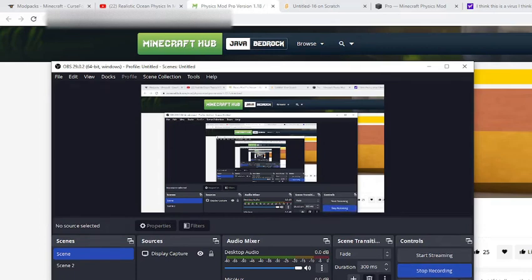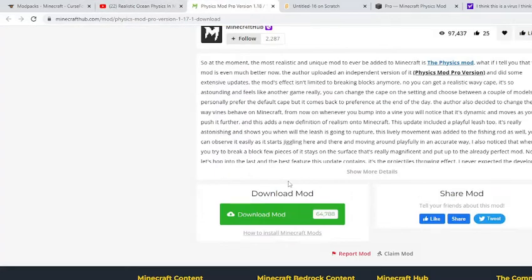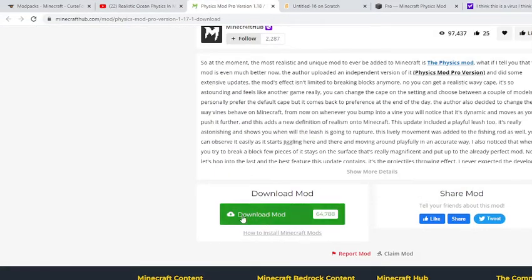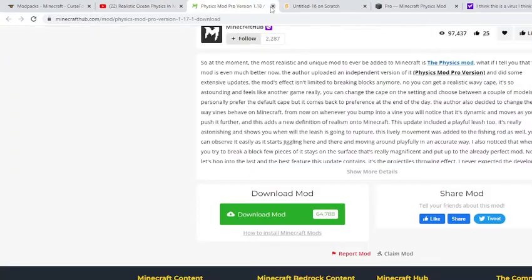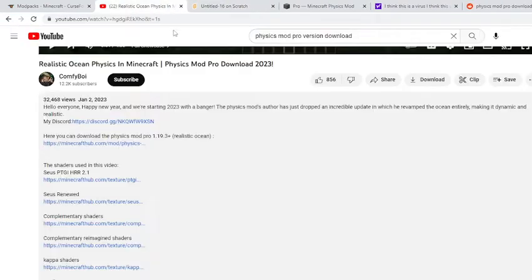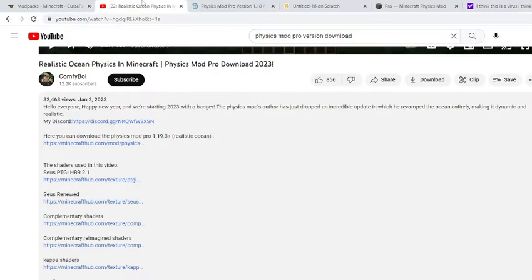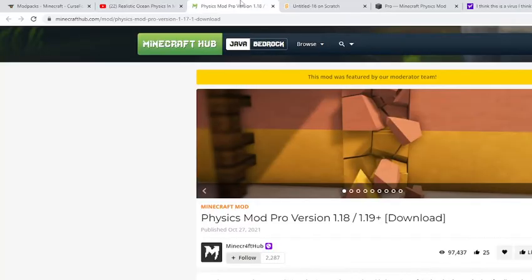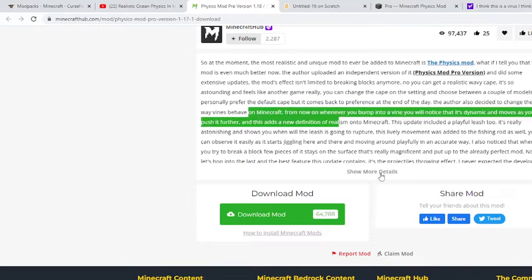Welcome guys, welcome to this video here. Please do not download these. I'm not gonna click this. First of all, once you click on these things, the realistic Pro version download, I never downloaded here. Please do not download these. These are actually just viruses.